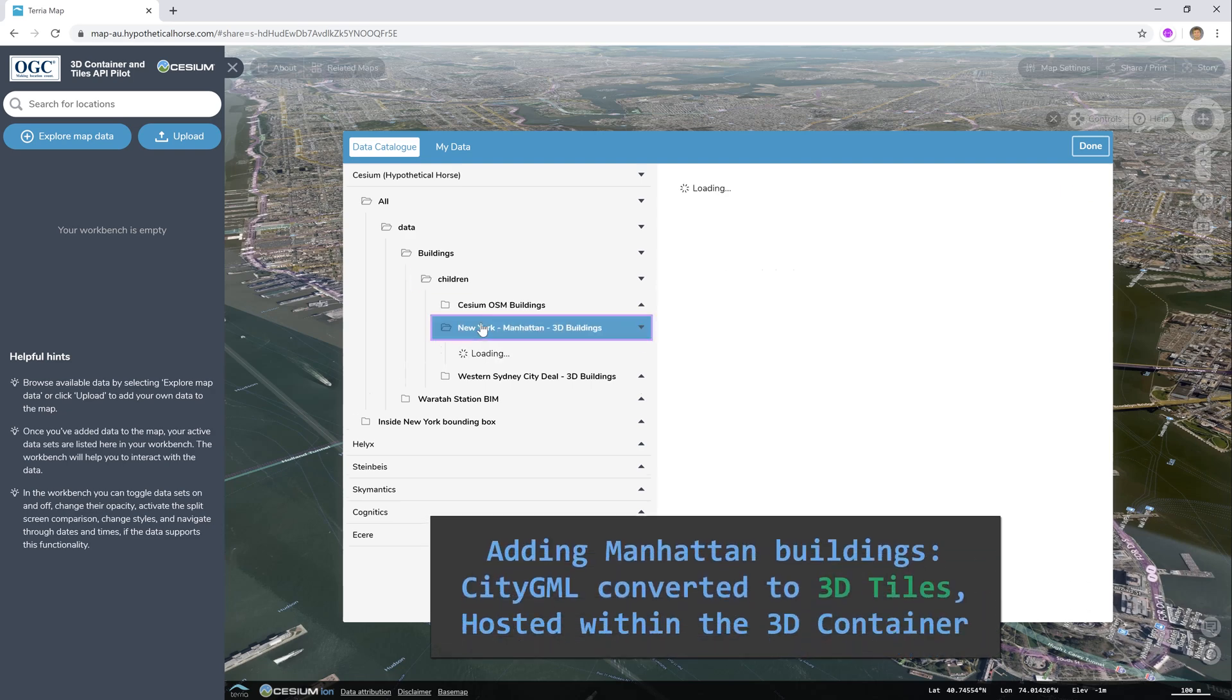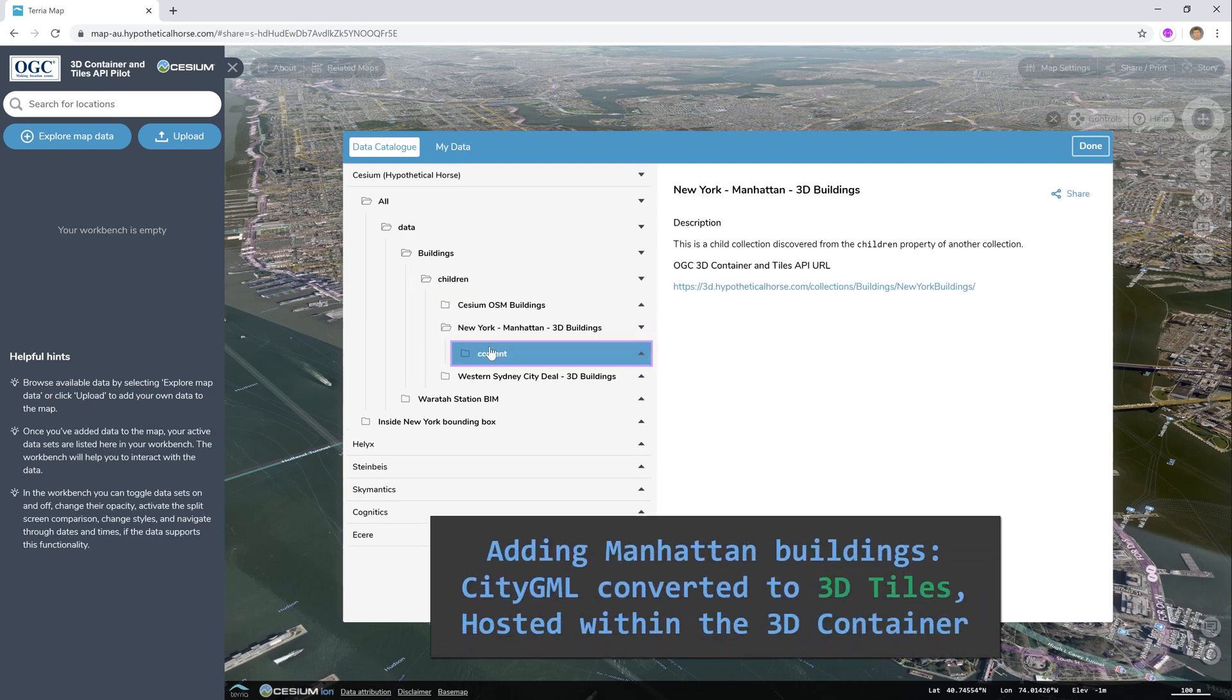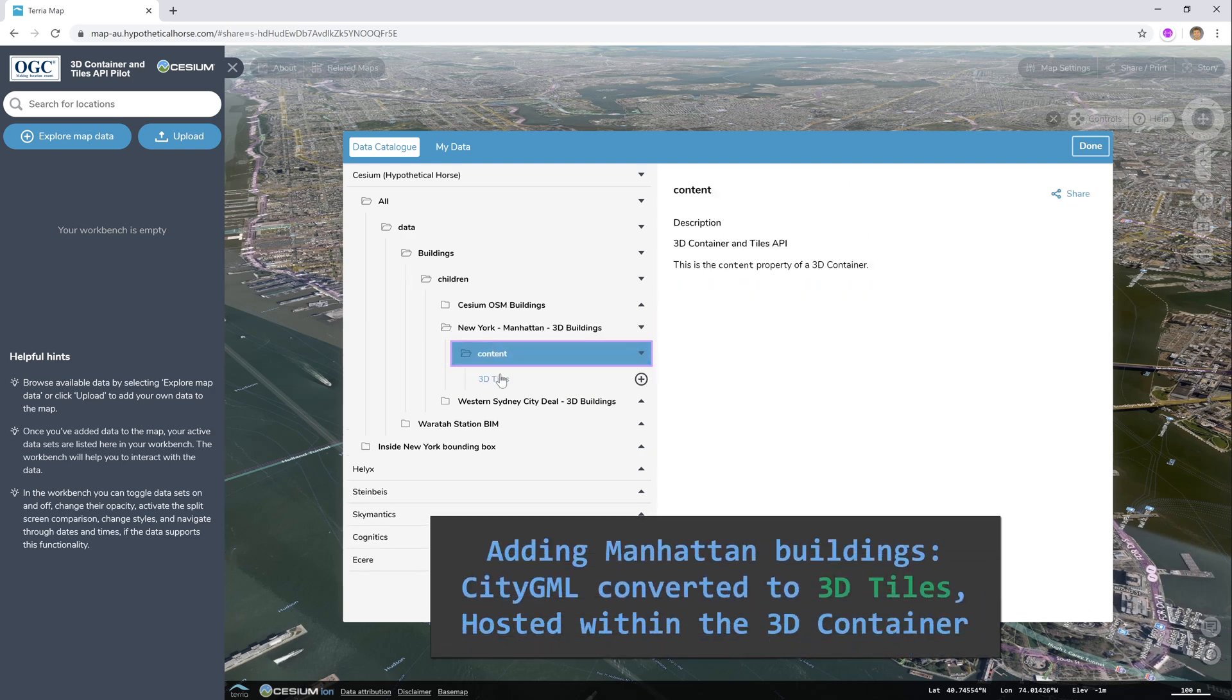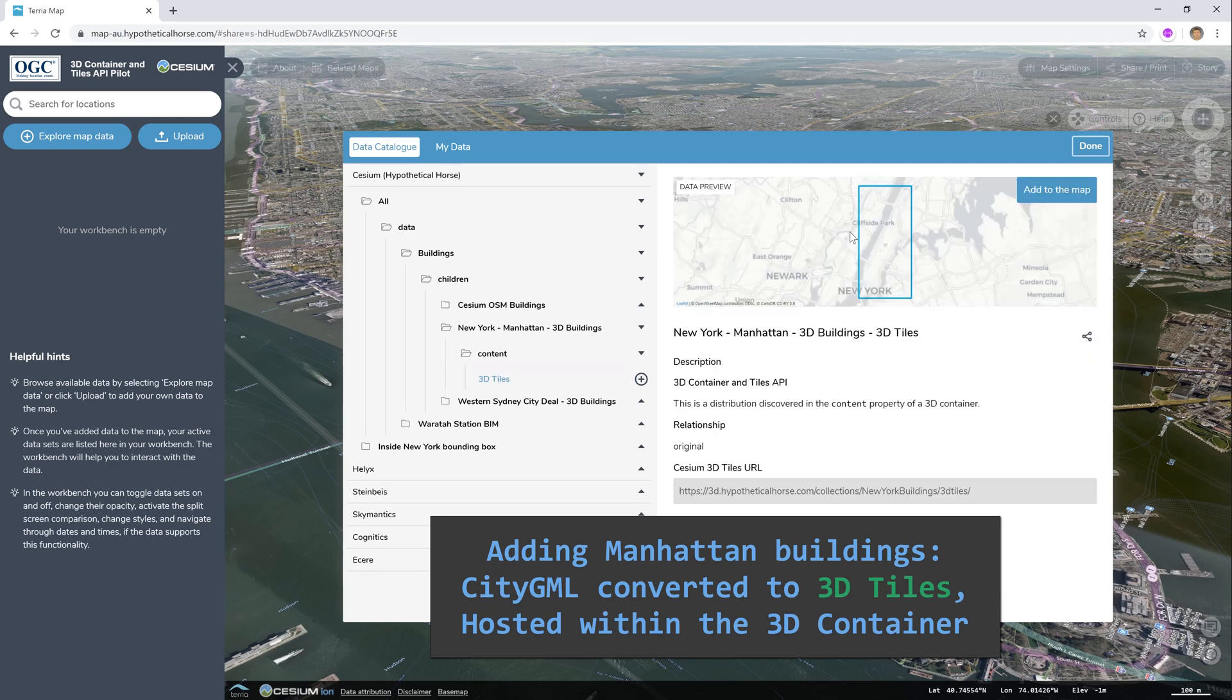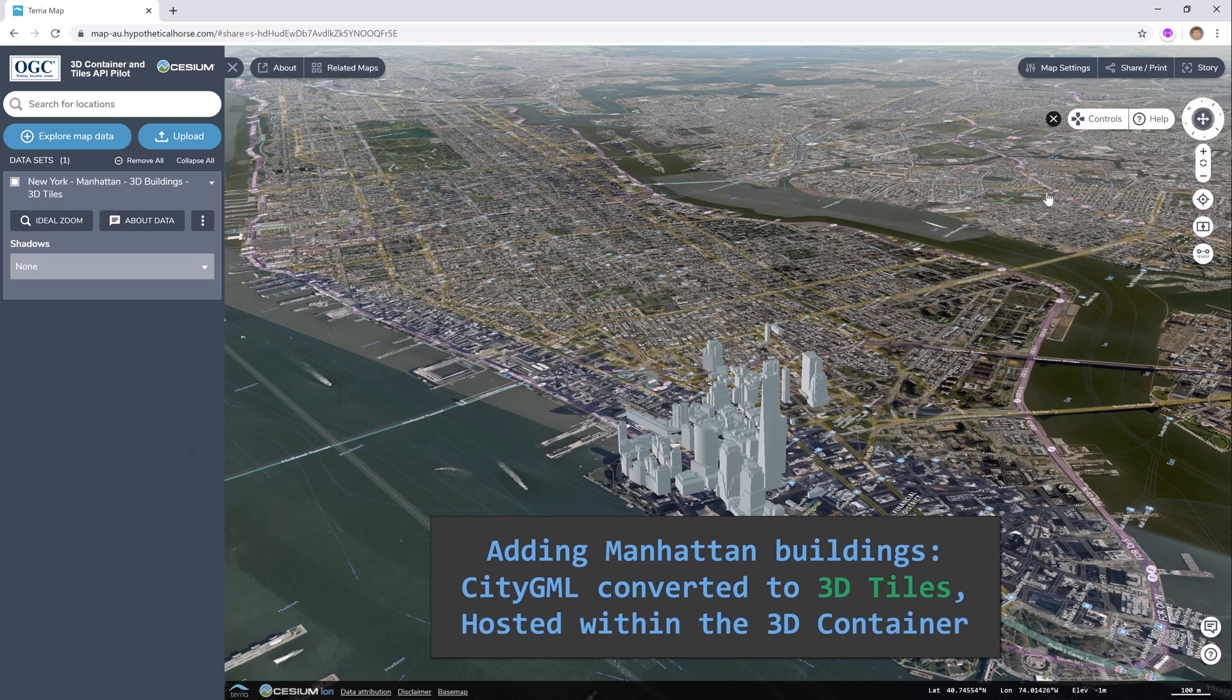We can see that the buildings container has three child containers. When we open up one of them, we can see it's available in 3D tiles format. We can see its bounding box and add it to the map.